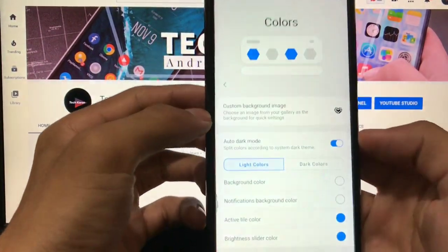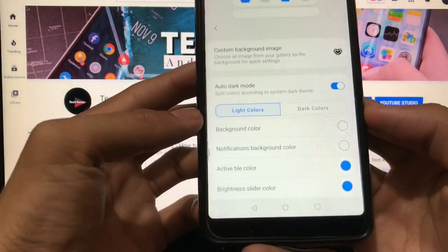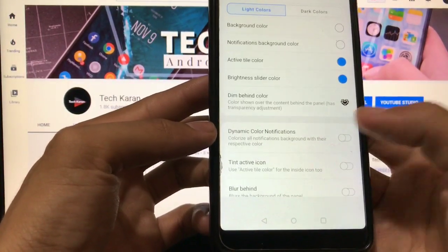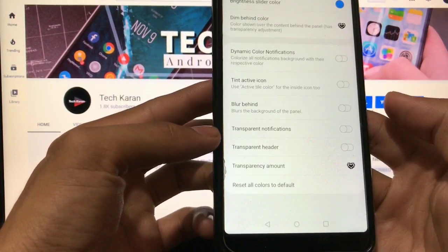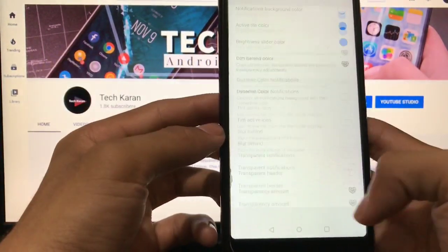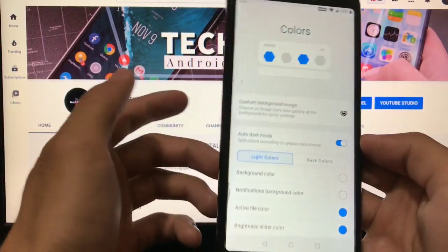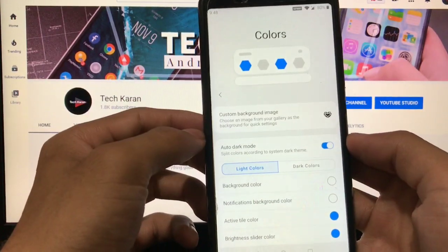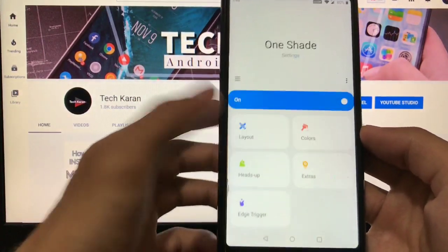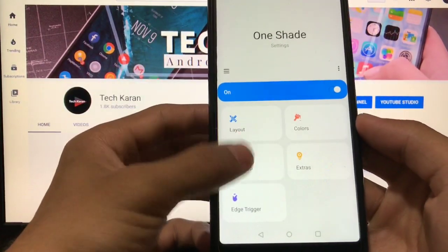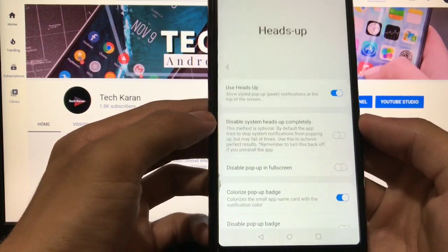You also have the option of active tile color, dim behind color, and a lot more things. Some things need paid subscriptions, but you can easily adjust without paying anything. You also have the option of heads up, you can choose heads up which looks very interesting.